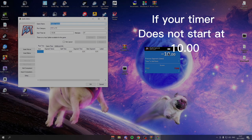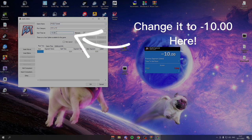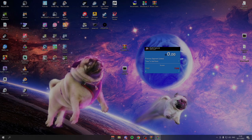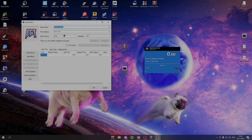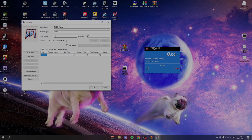If when you've downloaded this, the timer doesn't say minus 10, just go to Start Timer and change this to minus 10. It probably will be zero when you first download it. You want minus 10, just like that.